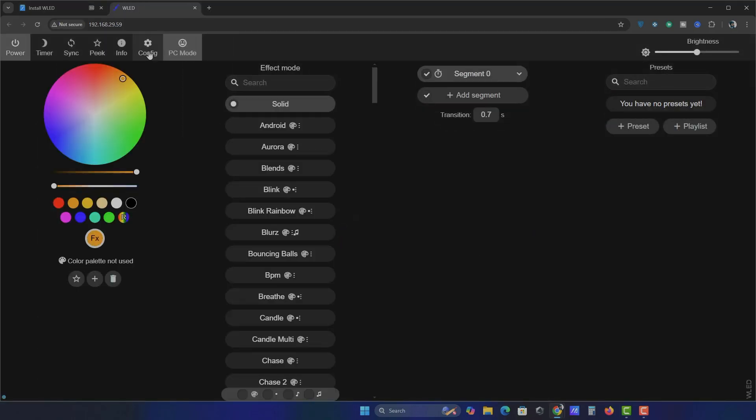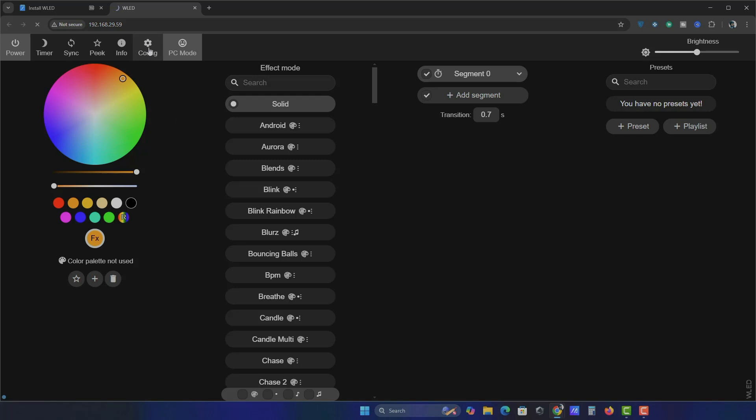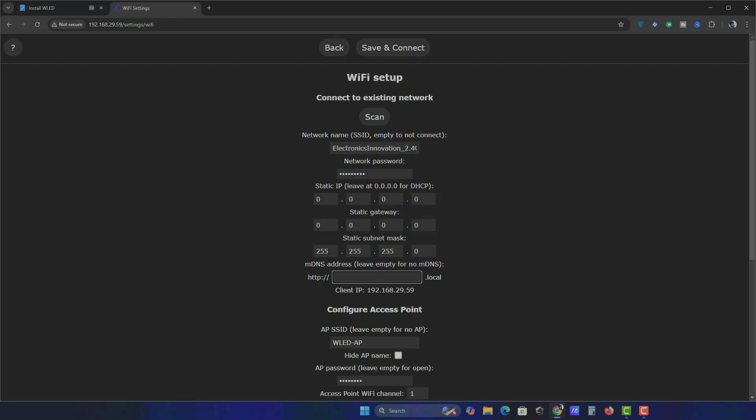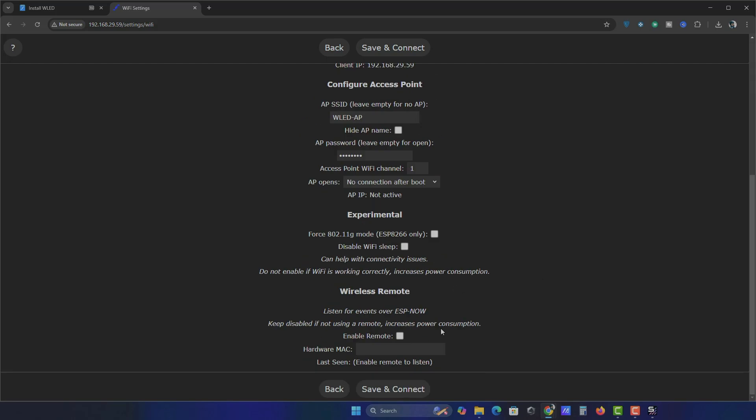Go to Config, then choose Wi-Fi Setup. We already set this up, but now we need to tweak a few things. Change the DNS name. Give your LED strip a name, maybe your crush's name, or just keep AI ambient light. Copy this address, then save and connect.